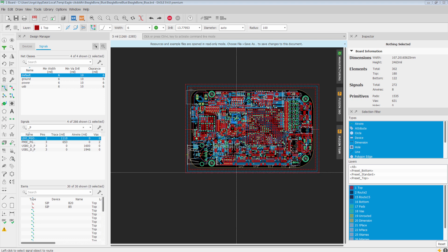Eagle has had Differential Pair Routing before. But the new engine brings it more in line with the improved single trace routing engine. And it comes with a few other benefits as well.